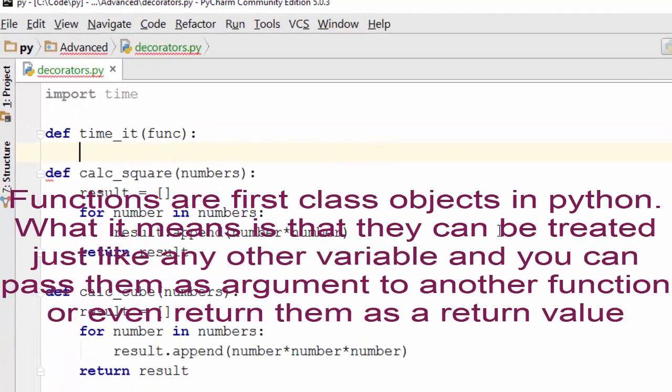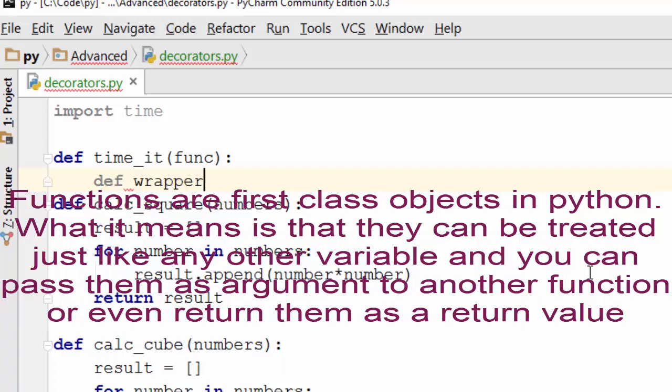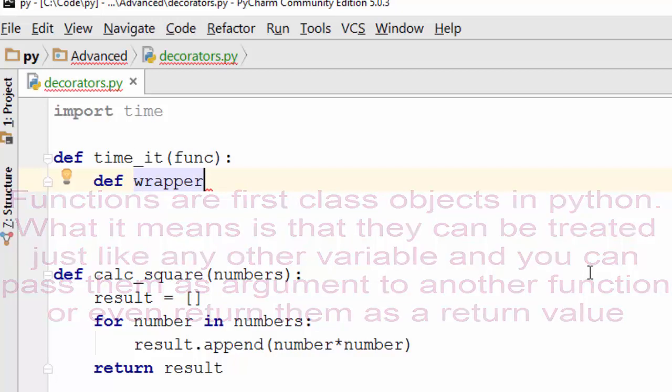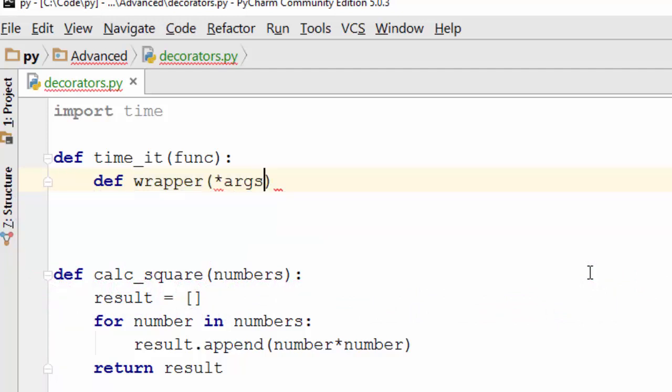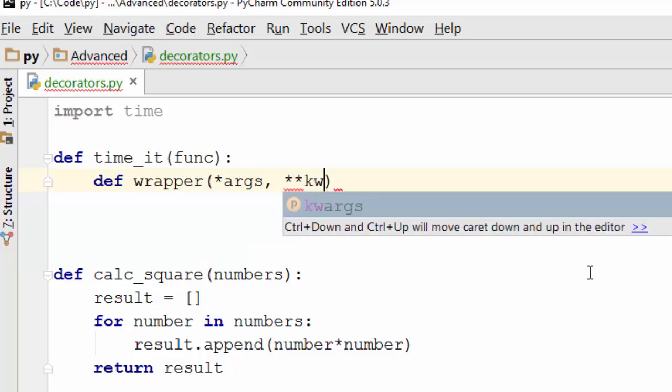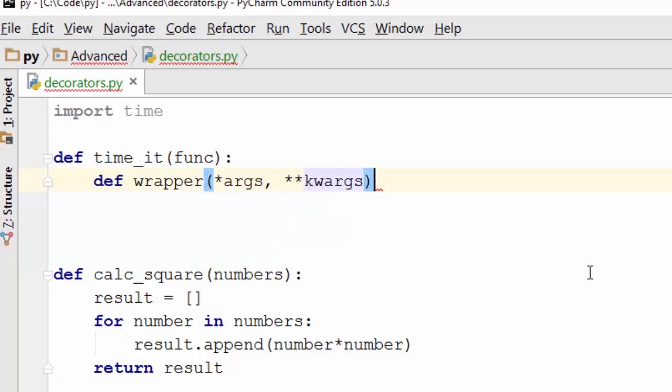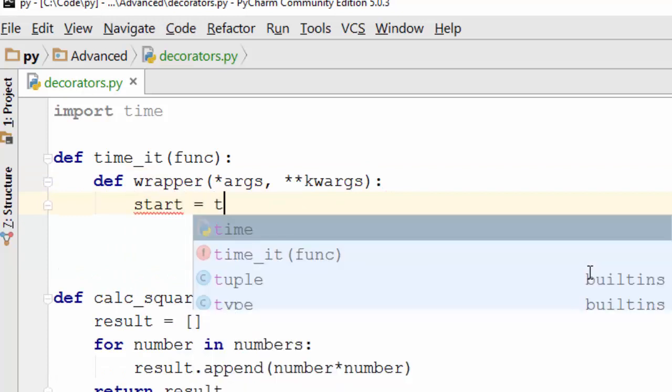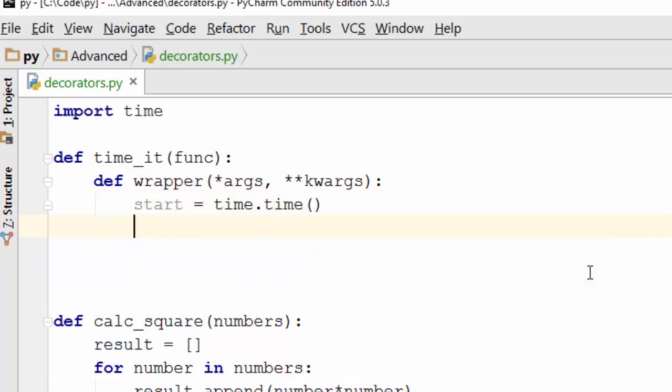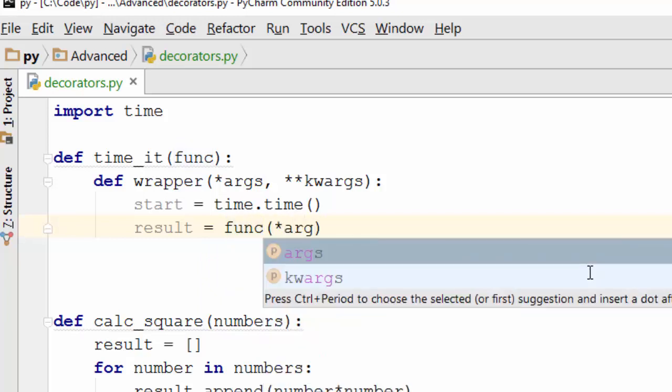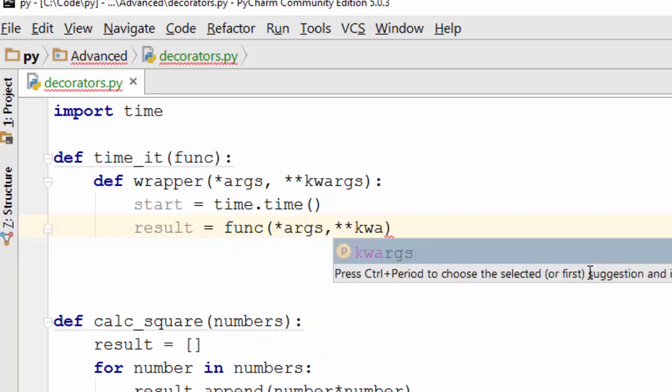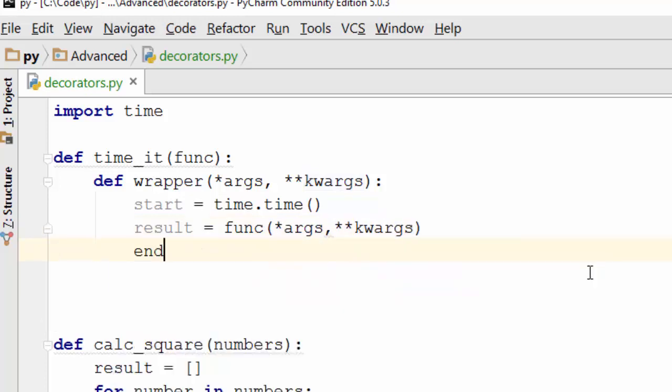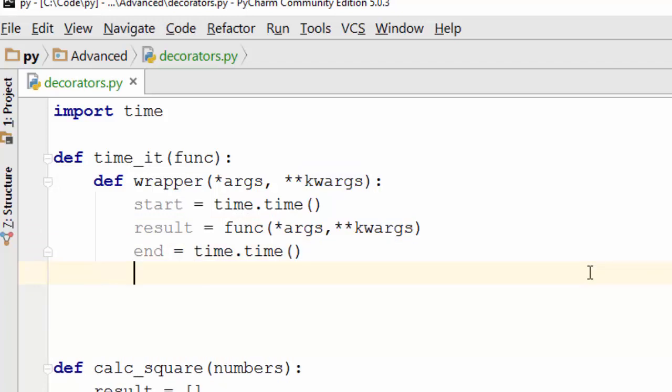In this function I'm going to define another function and call it wrapper. Notice that Python allows you to write nested functions - you can have one function inside another function. What this function is doing is it is taking the positional arguments, which is your *args, and your keyword arguments. Then it will start the timer here, and then it will call the function that was passed as an argument with args and kwargs, and then I will measure the end time.